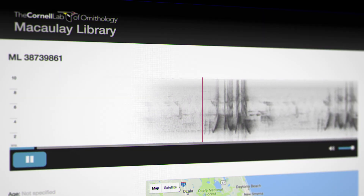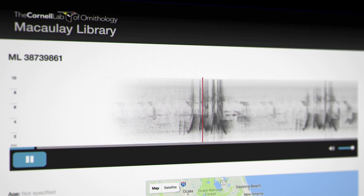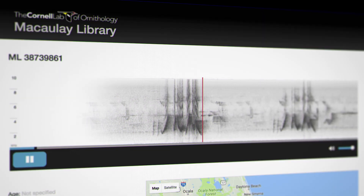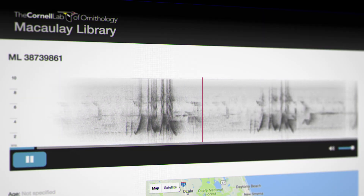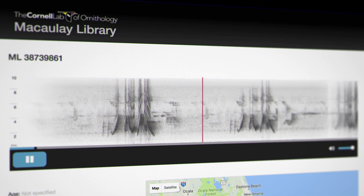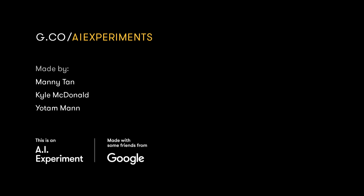Visit macaulaylibrary.org for more resources on wildlife sounds. And you can play with the experiments we made and get the code at g.co/aiexperiments.